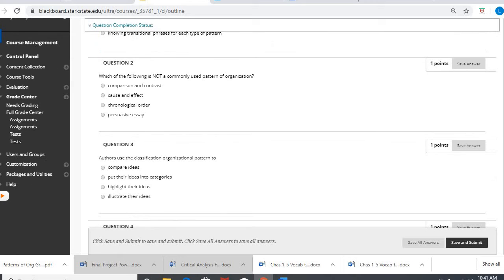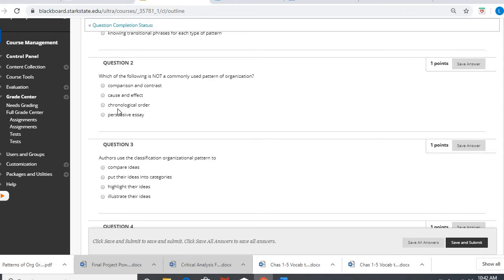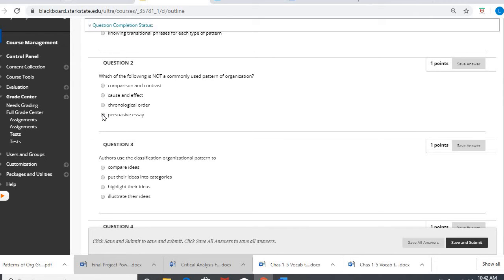Question two, which of the following is not a commonly used pattern of organization? Hopefully three of these look familiar. Chronological order is also known as time order. So those first three are patterns. This is a type of writing. So that is not one of our patterns, a persuasive essay.